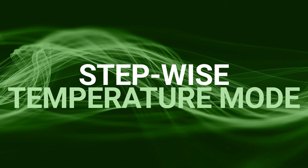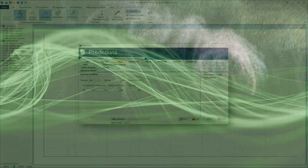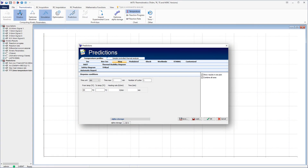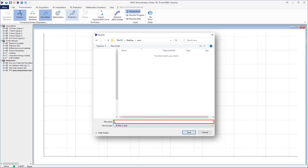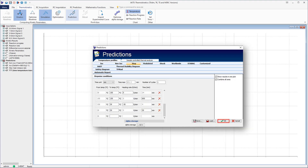Stepwise Temperature Mode. Select the Step tab to begin the simulation of the reaction rate and progress under stepwise temperature variations. To build the stepwise temperature program, use the Tab key to enter the required temperature profile and enter the parameters for all chosen temperature zones. Save the stepwise temperature program as a PRD file after introducing all parameters. Give your name for the stepwise program and save the file. To display the predictions, click OK.